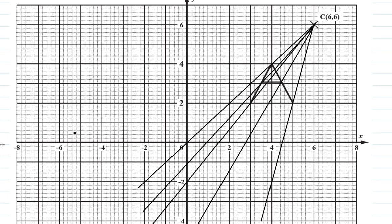This is the center of enlargement, and we need an enlargement of scale factor 2. What that means is: from this point to the top of A — when you place your image for the enlargement of A, you go that distance and then through it again. From the center of enlargement to the image is going to be twice the distance from the center of enlargement to the original object.